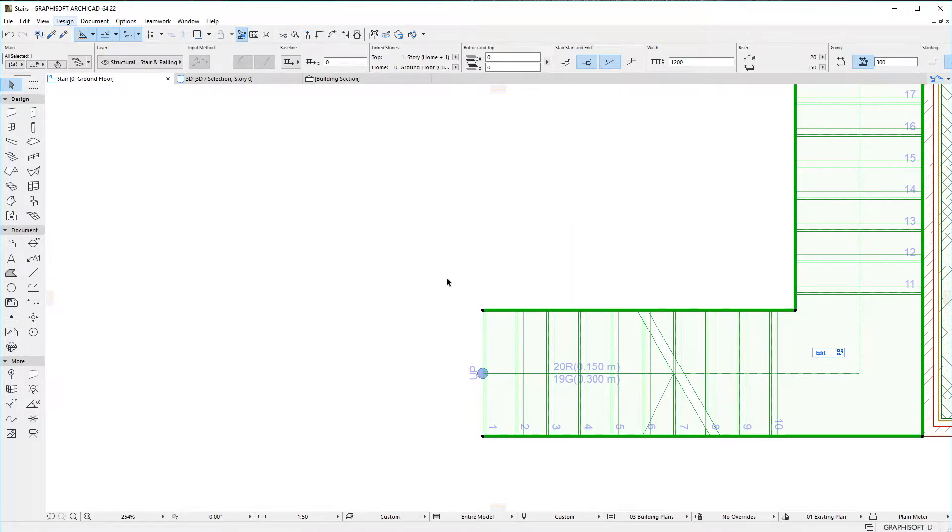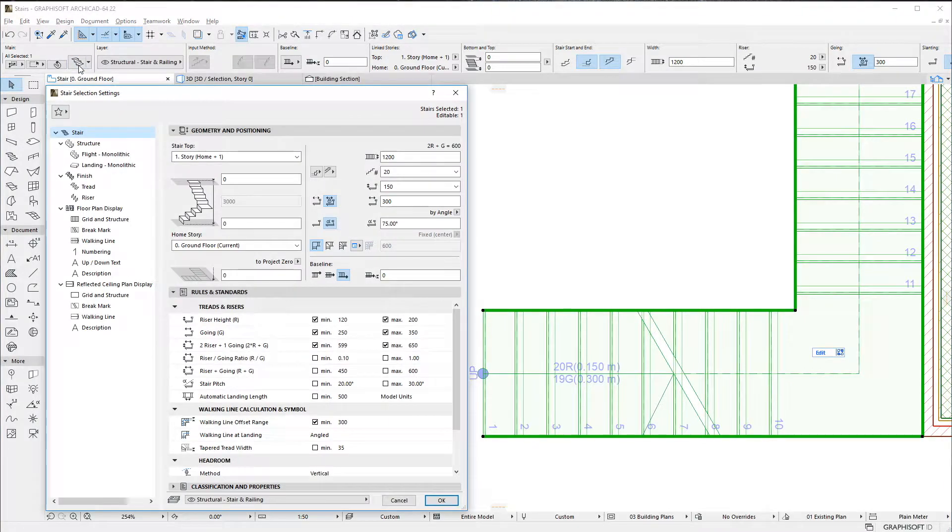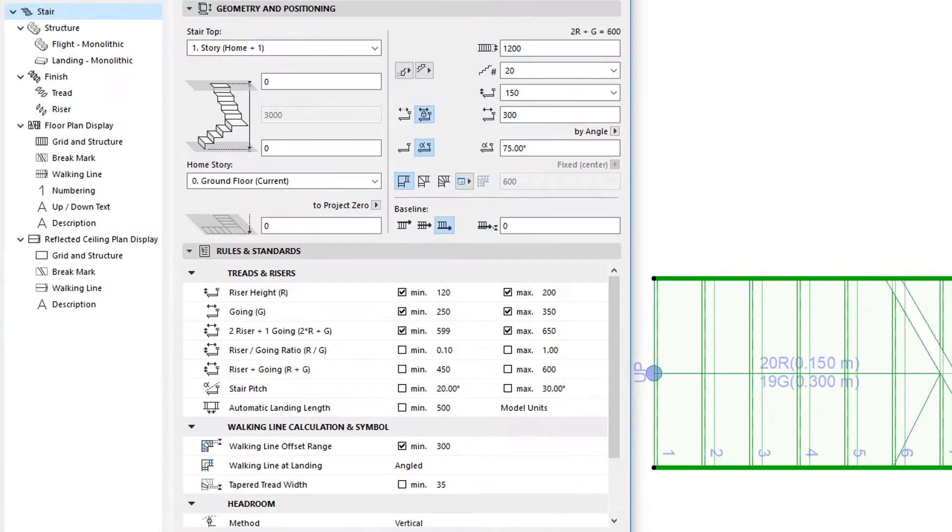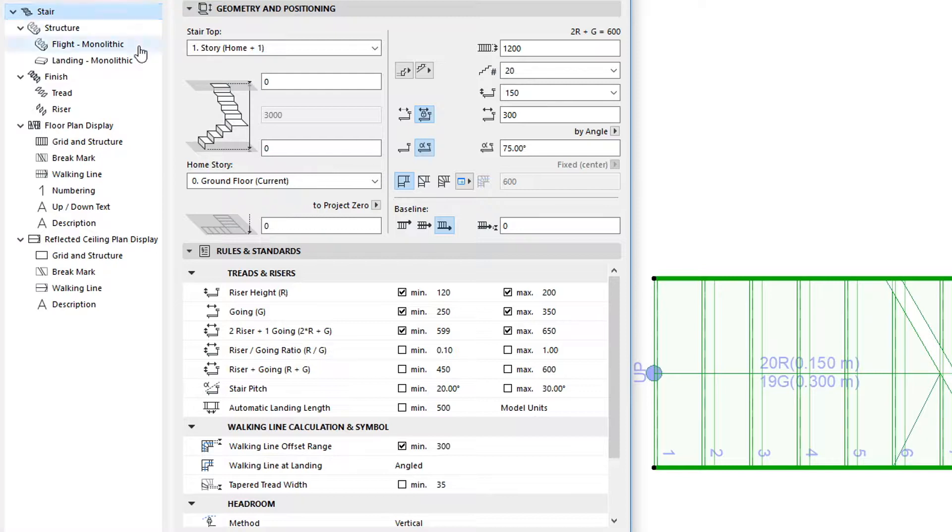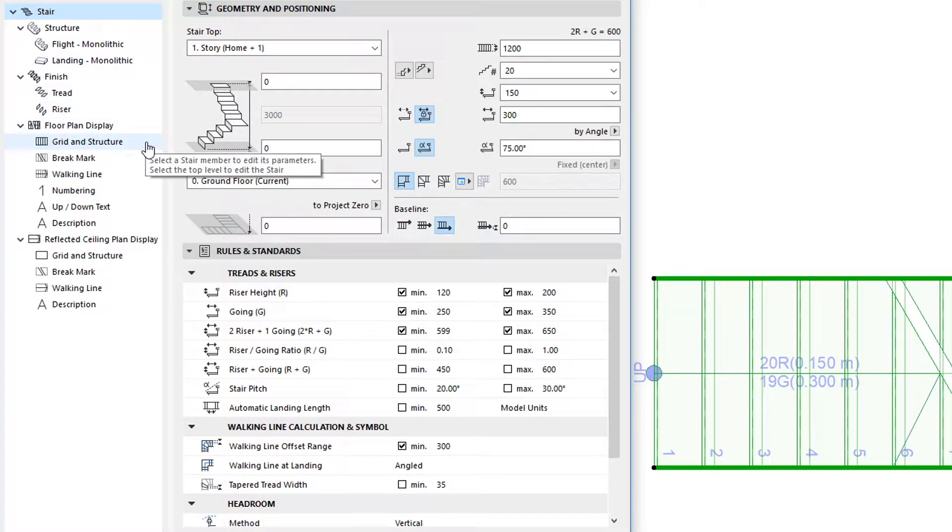Let us activate the Stair Settings dialog. As part of this enhancement, the Grid and Structure pages of the dialog have been merged into a single Settings page, since they both contain very similar settings.